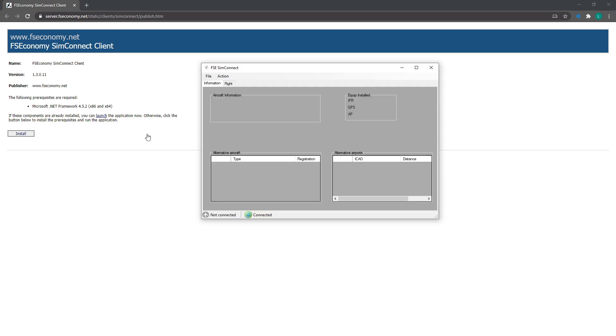Okay, once you've gone ahead and installed the client, you can open it up here. And what you need to do is just go into the configuration. So go to file and config.